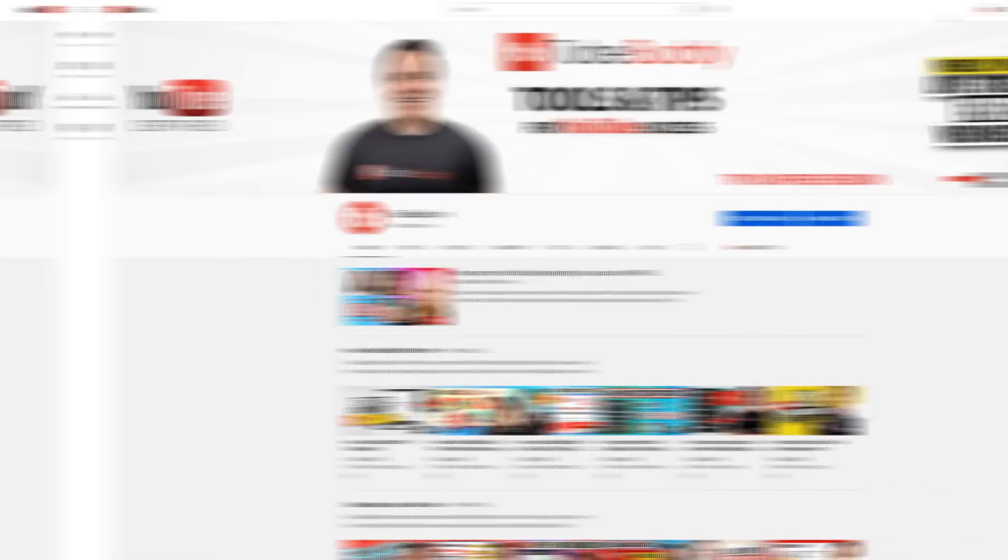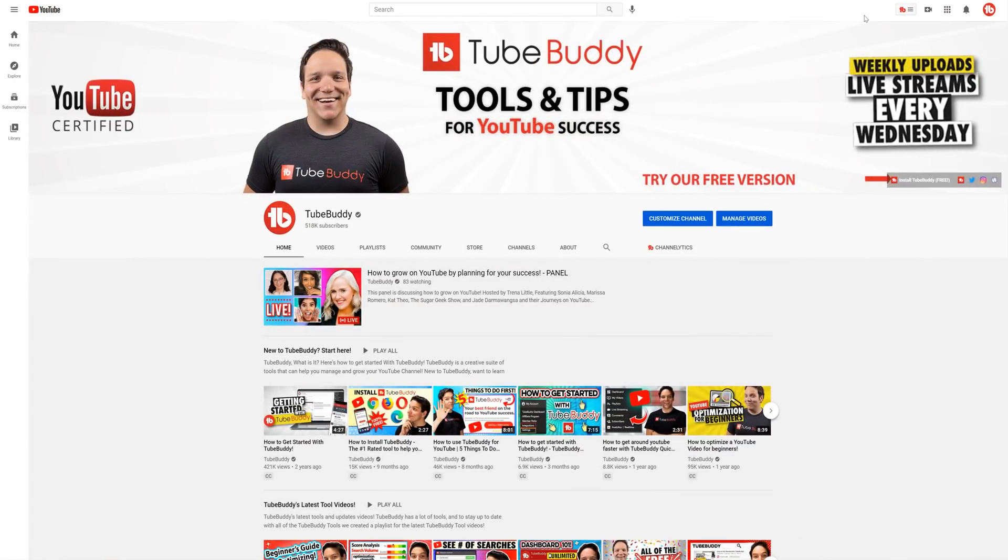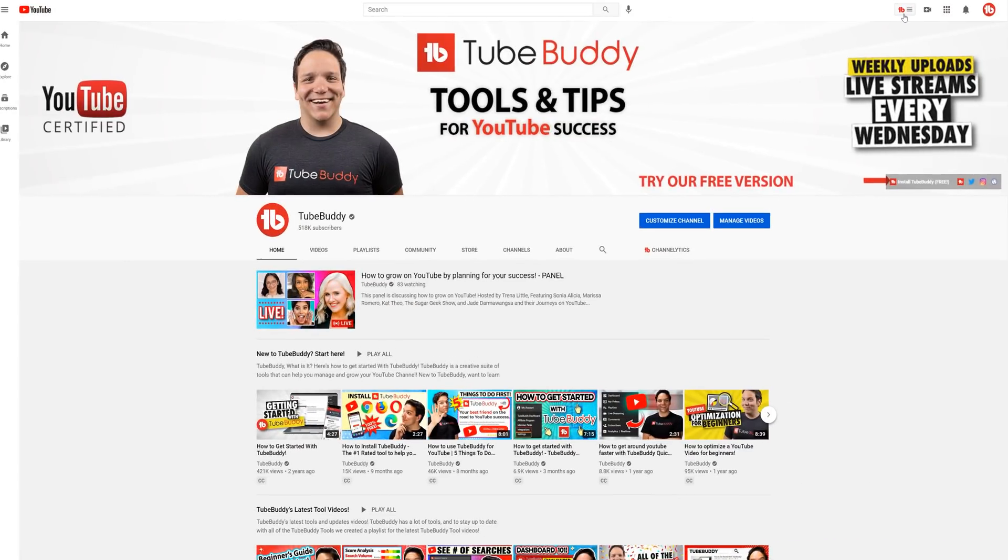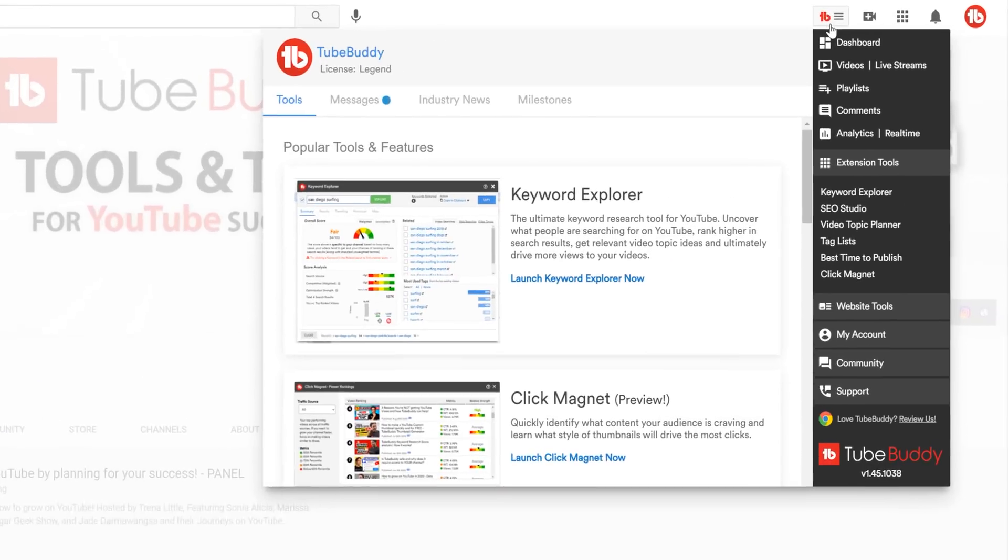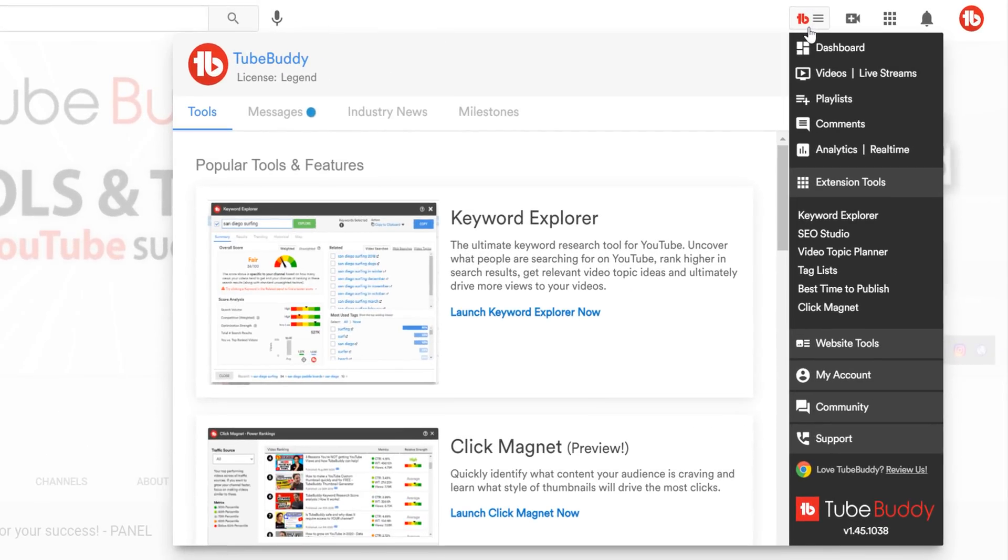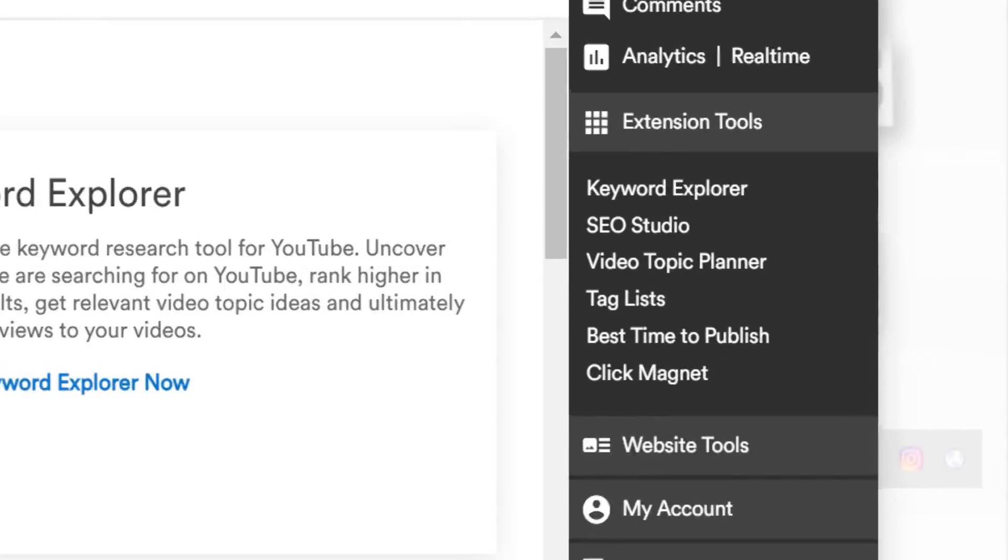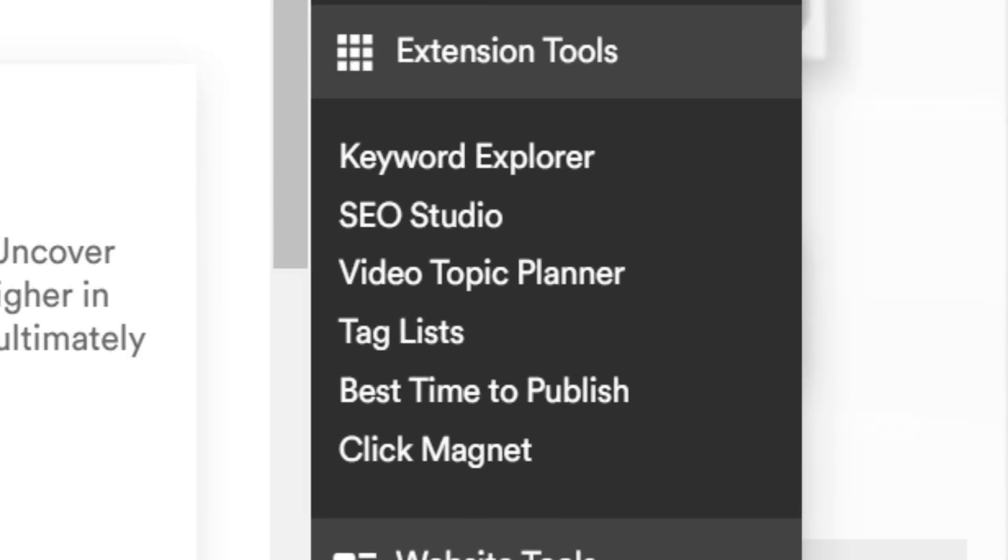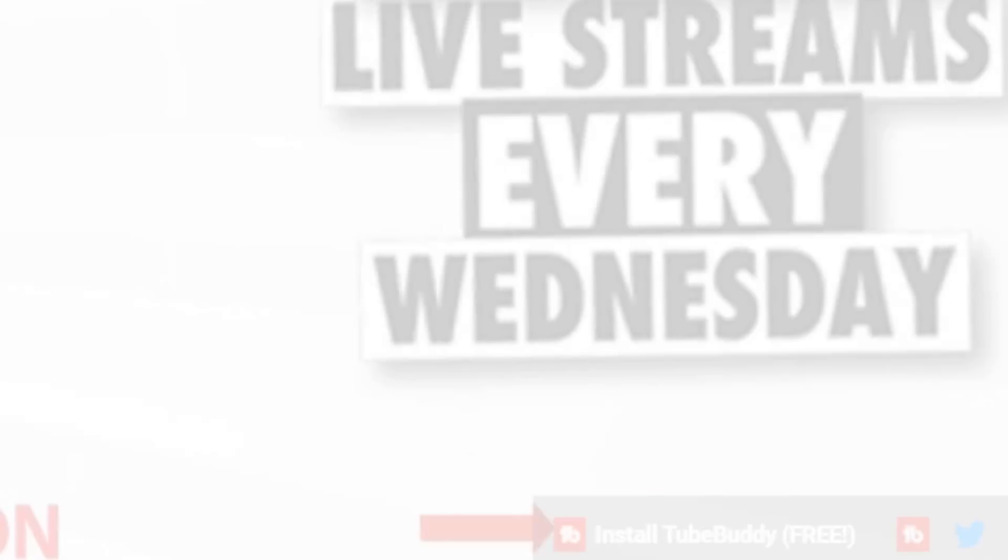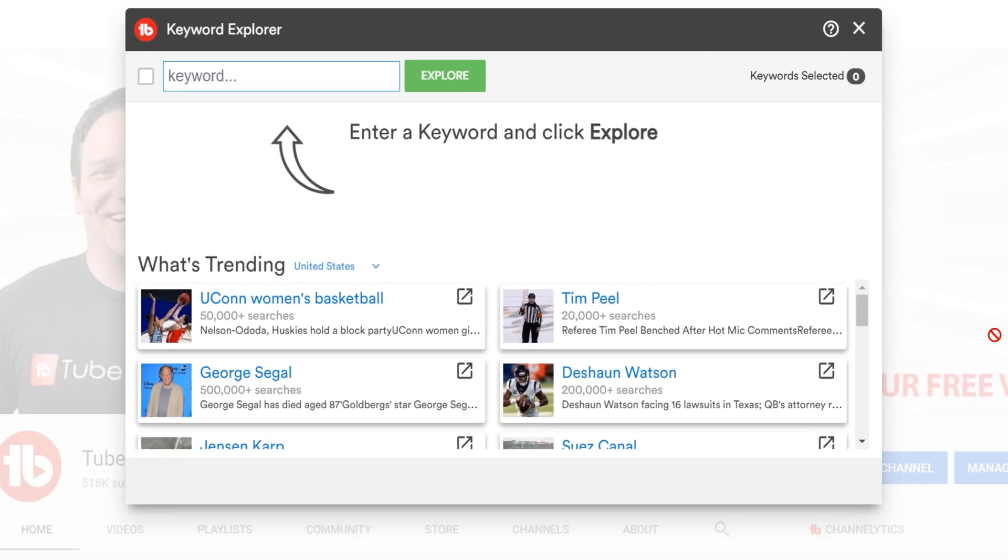Now that that's out of the way, let's look at the TubeBuddy Keyword Explorer together! Once on YouTube, and you have TubeBuddy installed, click on the TubeBuddy dropdown menu. Under our Extension Tools section, you'll see our Keyword Explorer. Click on it to launch the Keyword Explorer.